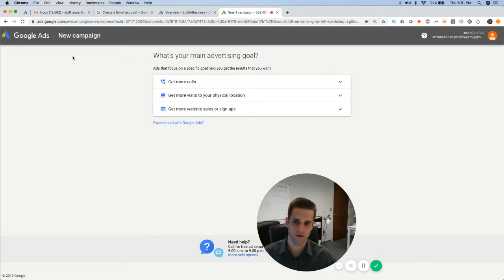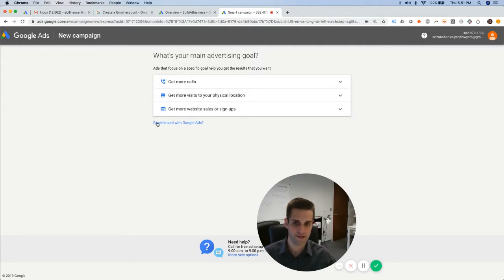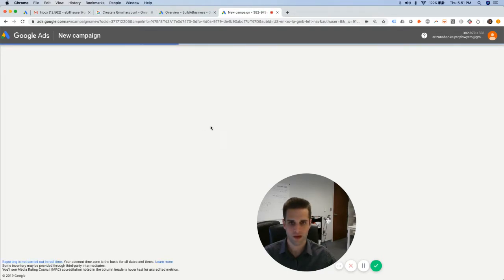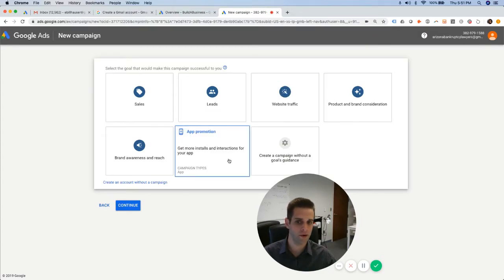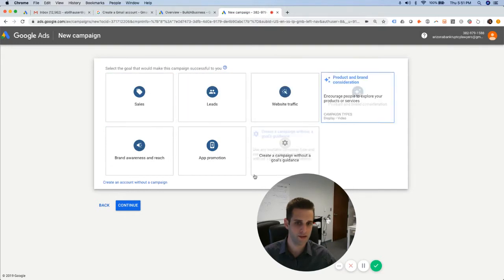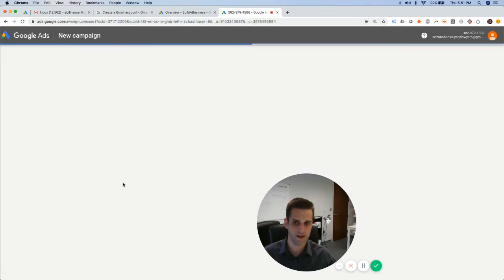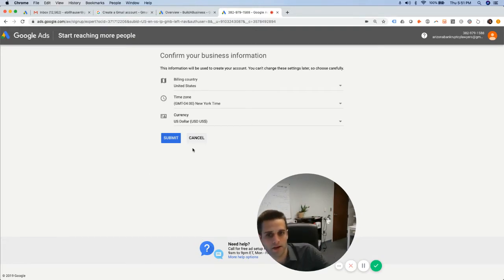Smart campaign. Do not do smart campaigns. Avoid clicking here. Okay, click on the area where it says experience with Google Ads. They already gave me an account number. And now they're going to try and pump you right into creating a campaign, which we're not going to do. We're going to create an account without a campaign. We're going to manually create it.